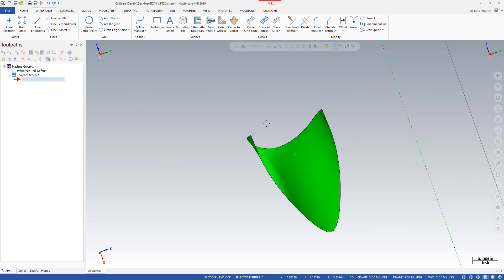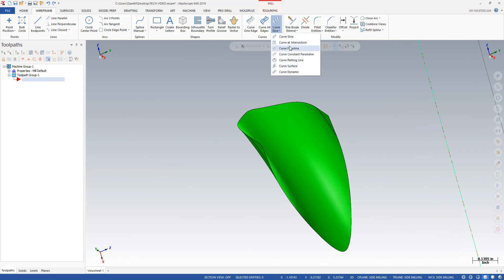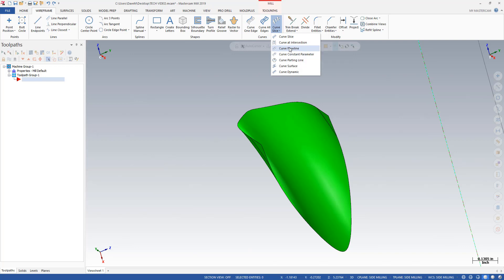The way I did that is I used one of these curve commands here, and the curve command I used is called flowline — curve flowline. And if you've ever used surface-finished flowline or surface-rough flowline, you know that it follows the curvature of the surface — a toolpath follows along the curvature of that surface.